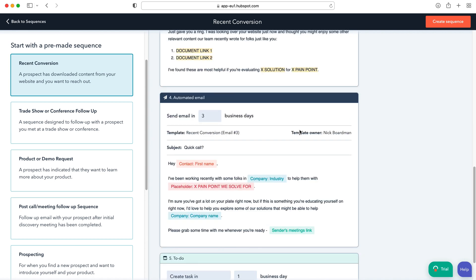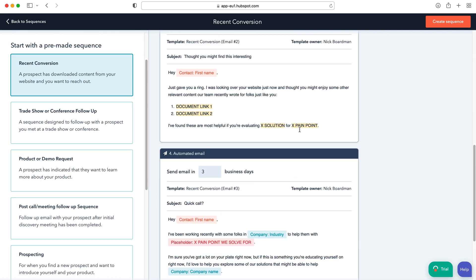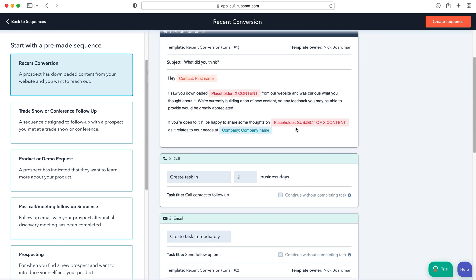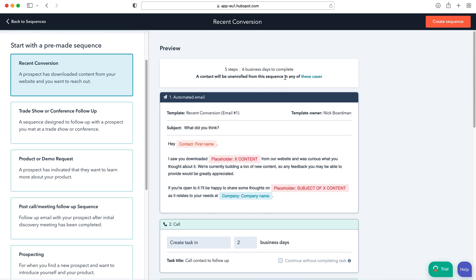So I'm going to use one of the pre-made ones just as an example, otherwise I'll spend the entire video just writing out emails. But essentially what you can see is here we've got five steps for this particular sequence, six business days to complete.